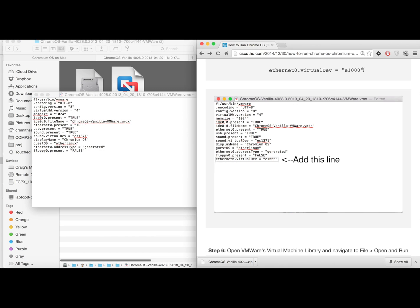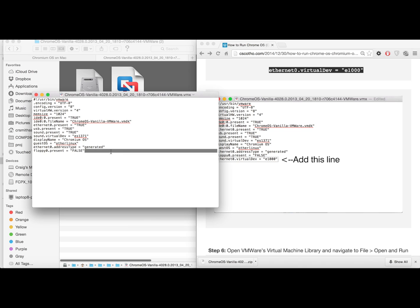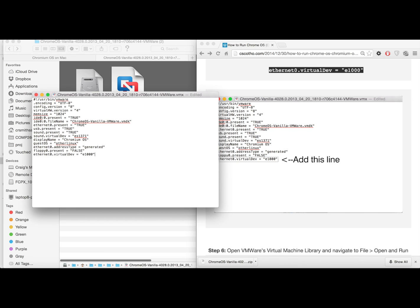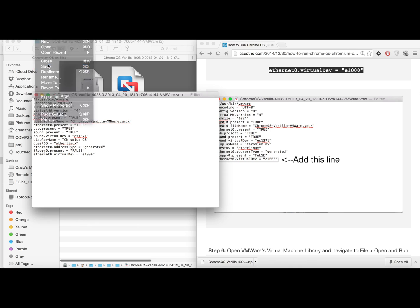And we're going to need to add this one line of code to the bottom to get the internet working. So go ahead and copy that from the description or pause the video and add it in and click file save.